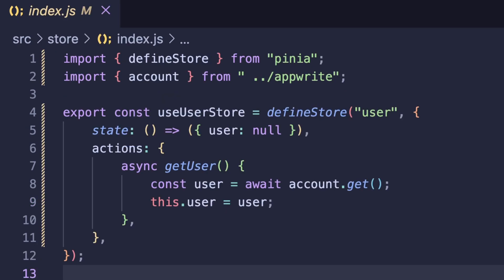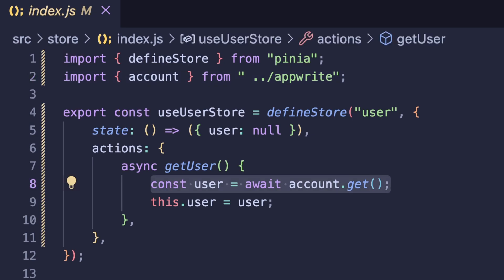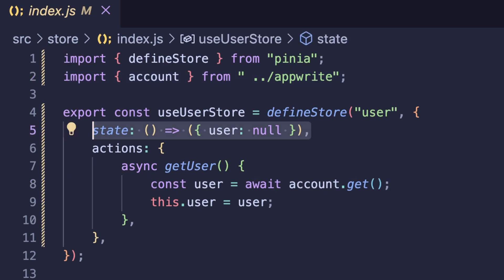Inside of our store folder, you can see how we use this account instance to get our current user. And this allows us to set the user state globally.